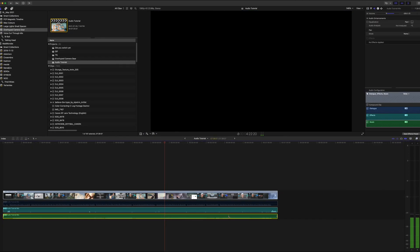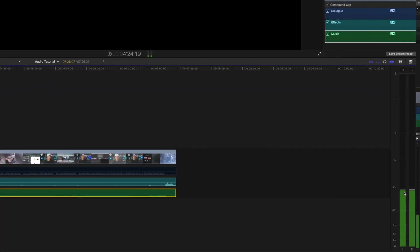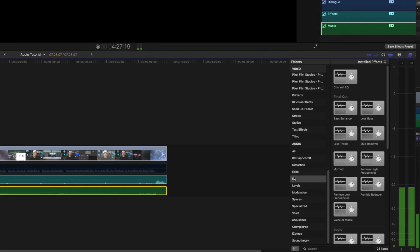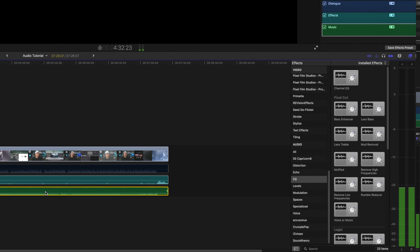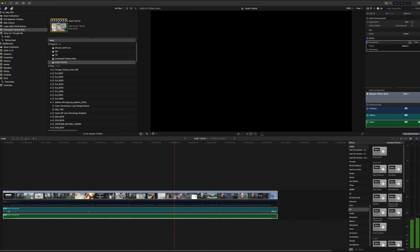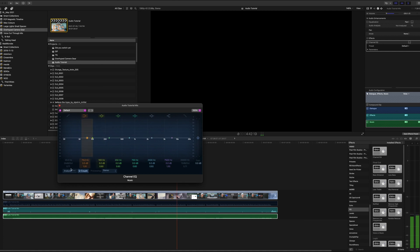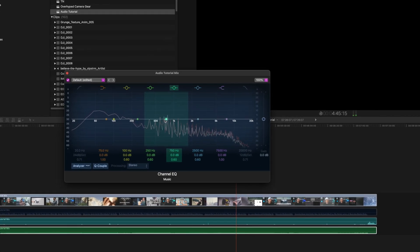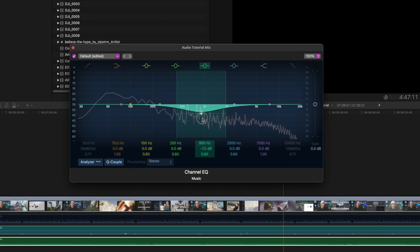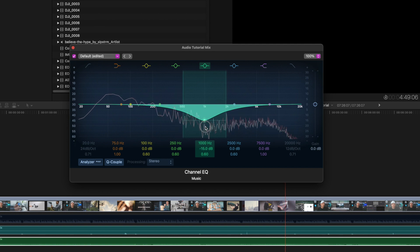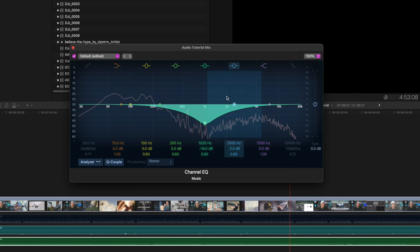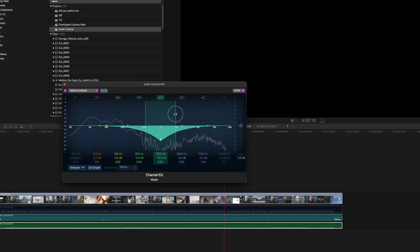First, we'll deal with the music as a base. Lower the volume so it's bouncing around negative 20 dB. Apply the Channel EQ effect from the effects browser. Click on the icon to open up the parameters. We want to cut around the 1k mark — pull it down about minus 18 dB. We'll do a wide sweep cut for now and refine a little later. This is the area where the voice frequency tends to live.